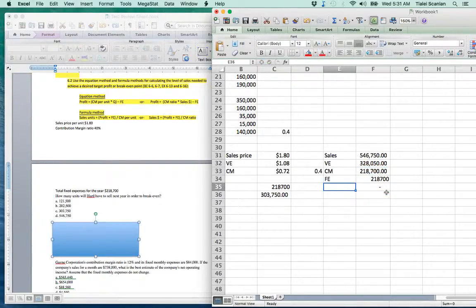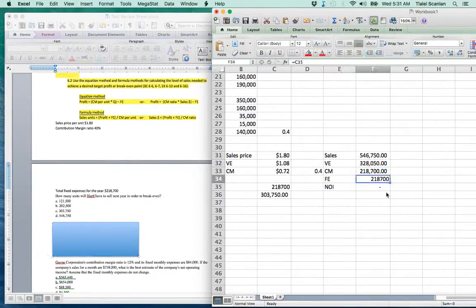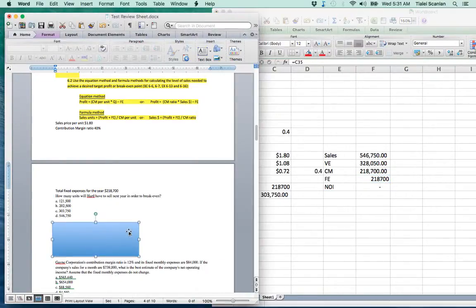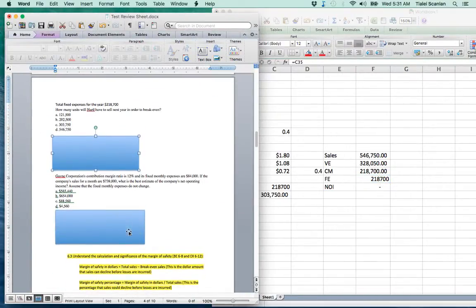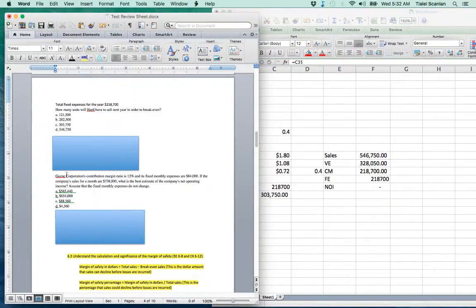Net operating income is zero — we broke even. If we sell exactly 303,750 units, our fixed expenses are fully covered.